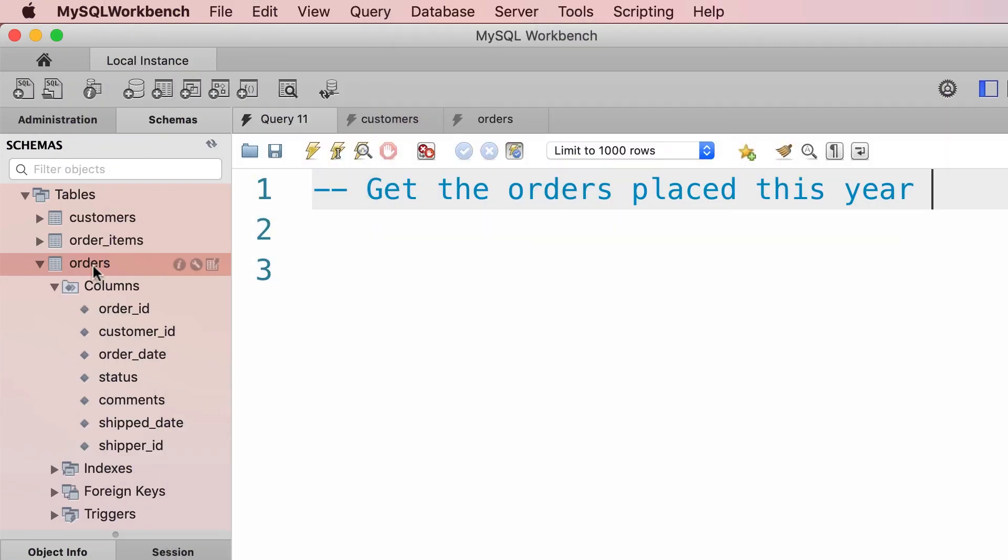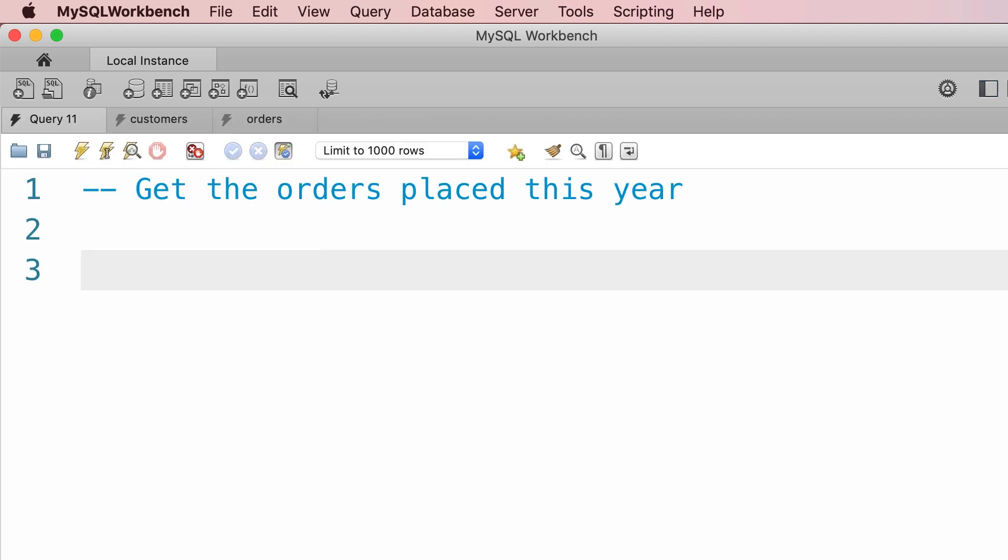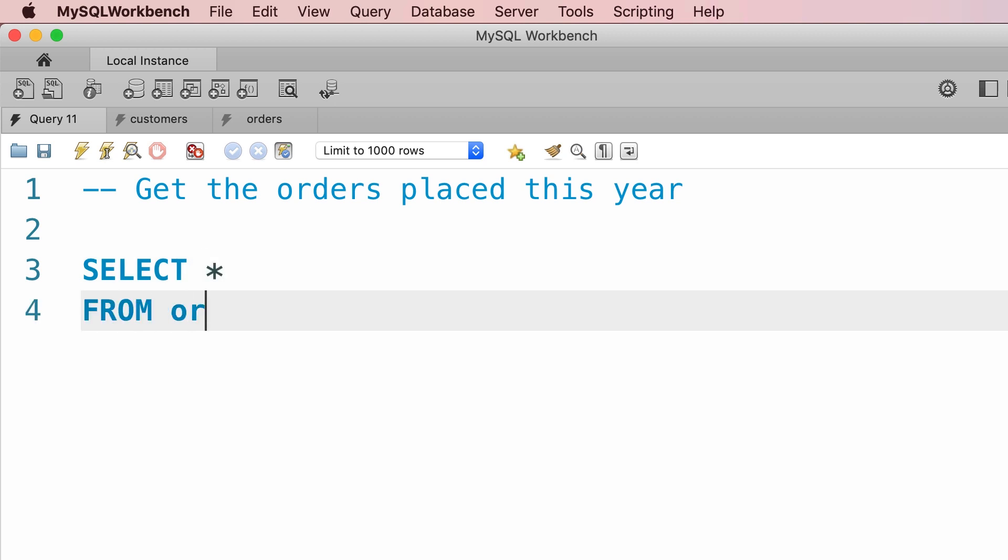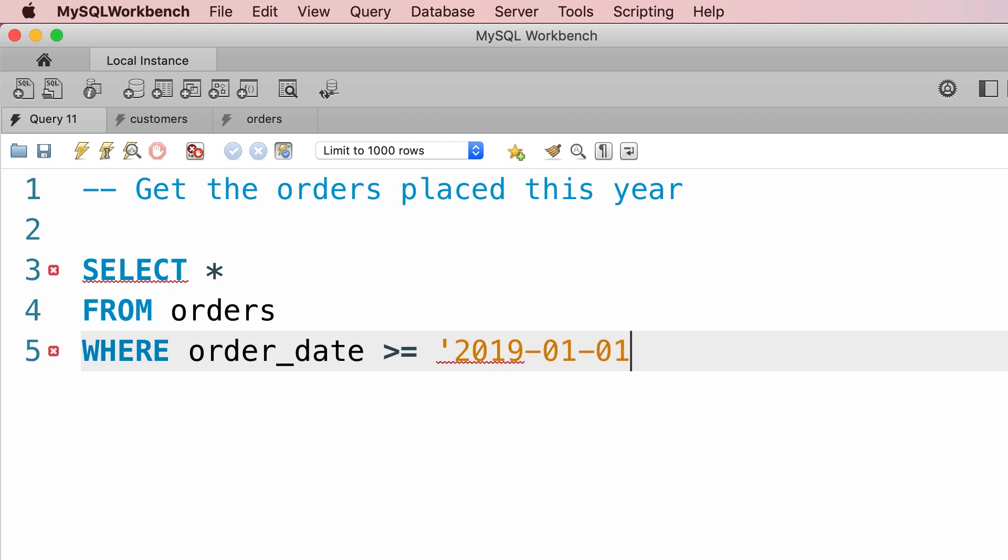So here's the orders table. In this table we have this column, order_date. We can use this column to see the orders that are placed this year. So here's our query: SELECT * FROM orders WHERE order_date >= '2019-01-01'. Assuming this is the current year. So 2019, 01, 01.